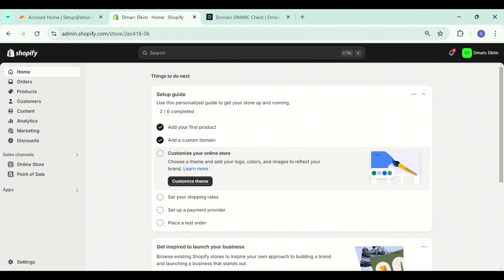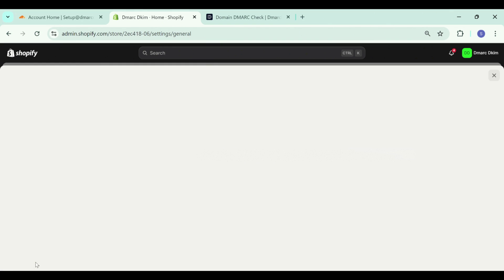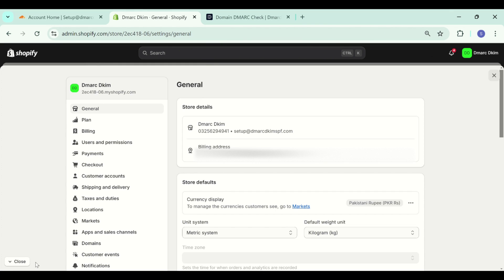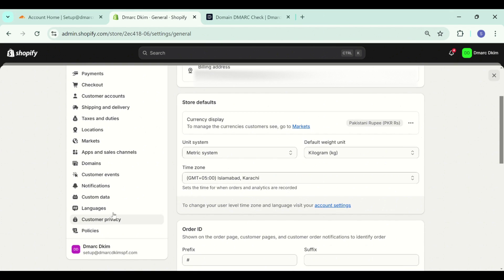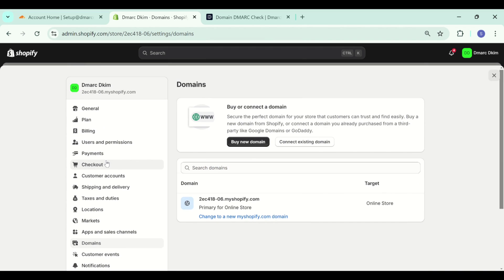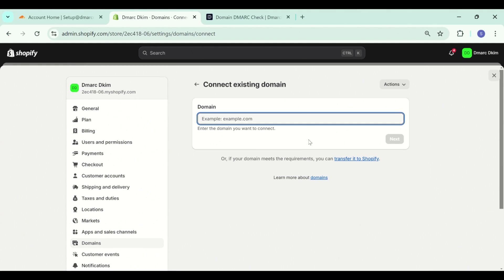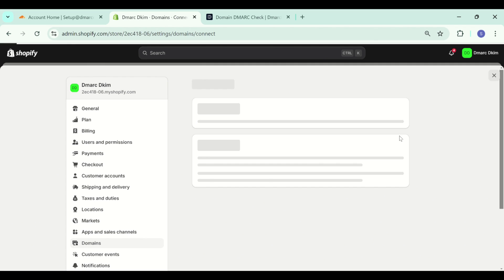Go to the Shopify settings and to add a new domain go to the domains tab. Here click on connect existing domain, then write down your domain name and click next.